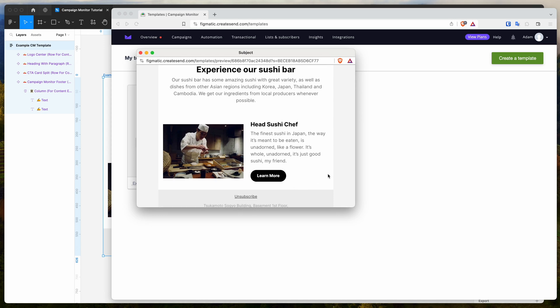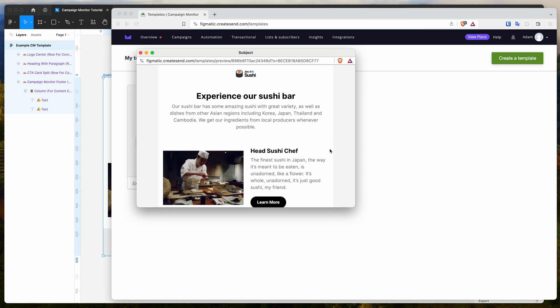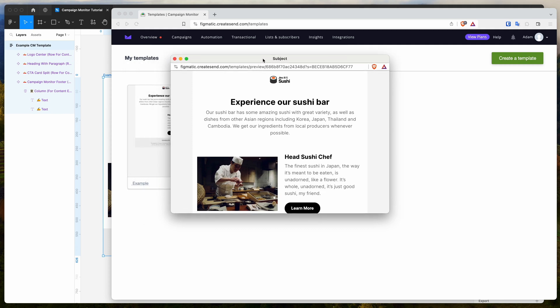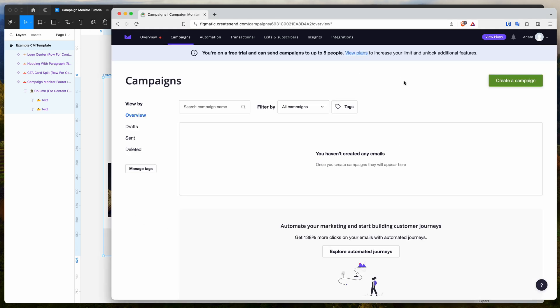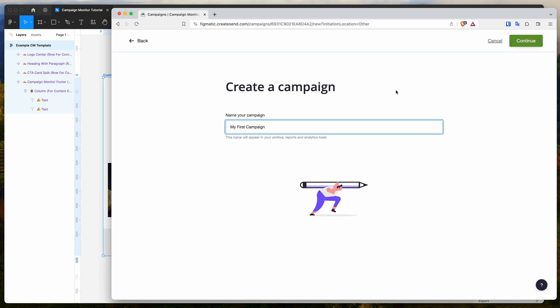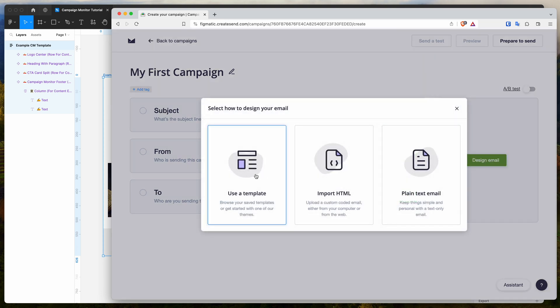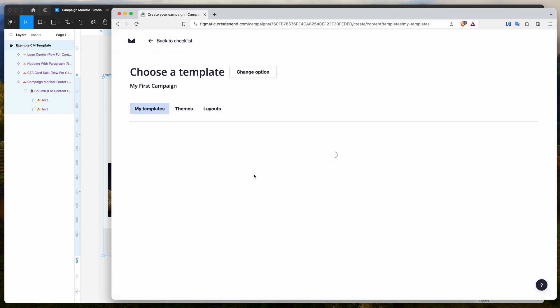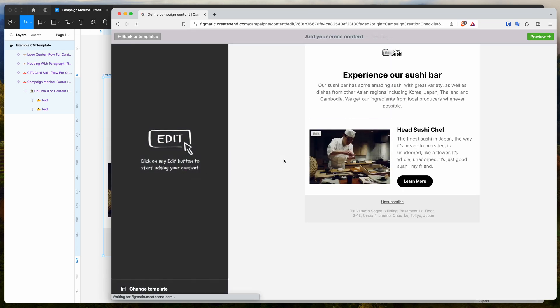You can basically use this template directly in your campaigns. So you can spin up a new campaign in campaign monitor, and that will automatically allow you to use this campaign template. If we go to our campaigns page and click on create a campaign, we can just do my first campaign for now. This will load up the campaign options. We can click on design email, we can say use a template. And then you can see here in our templates, we've got that added in here. So we can just click on that.